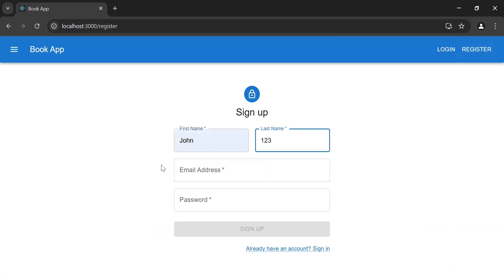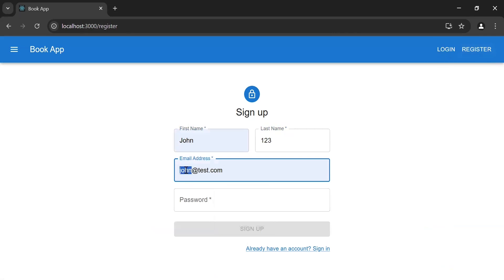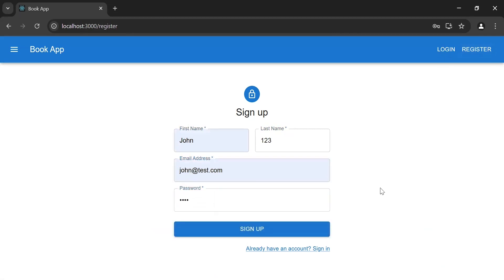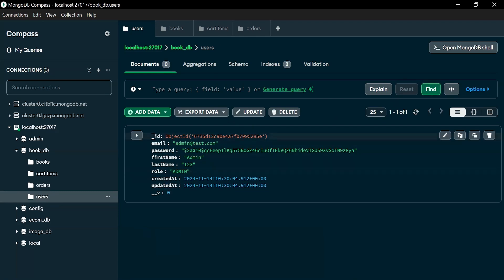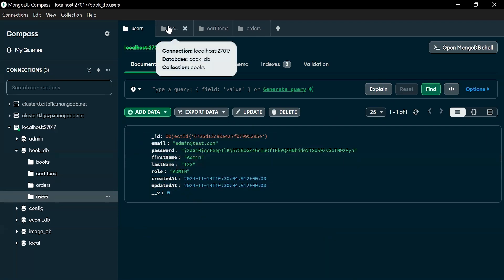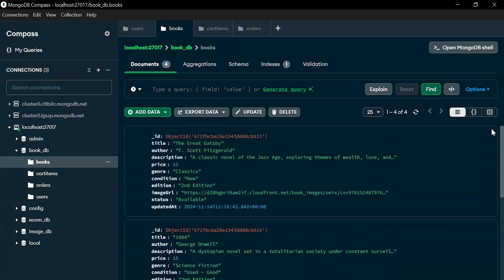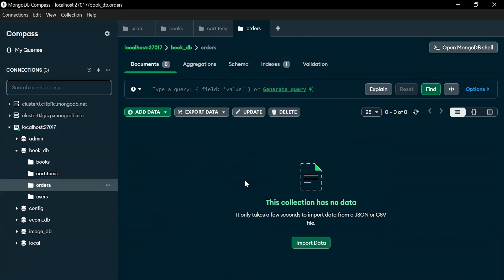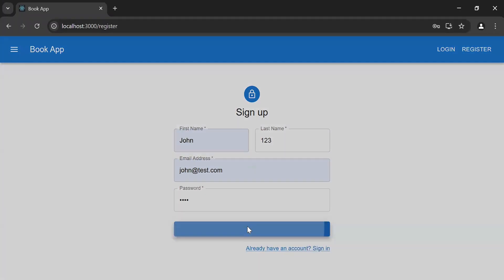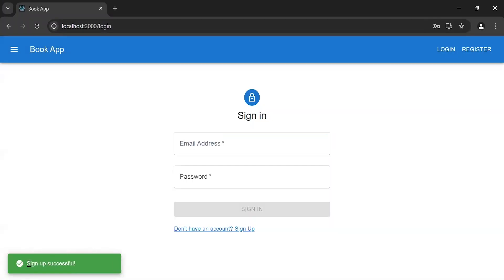The customer name is 'John', last name '123', email john@test.com, and password 'john'. Before registering the new customer, let me open MongoDB Compass. As you can see the schema of our application, where we have different models: books, cart items, orders, and users. In the users model, for now we have only one document for the admin. In the books model we have the list of books. The cart items model and orders model are currently empty.